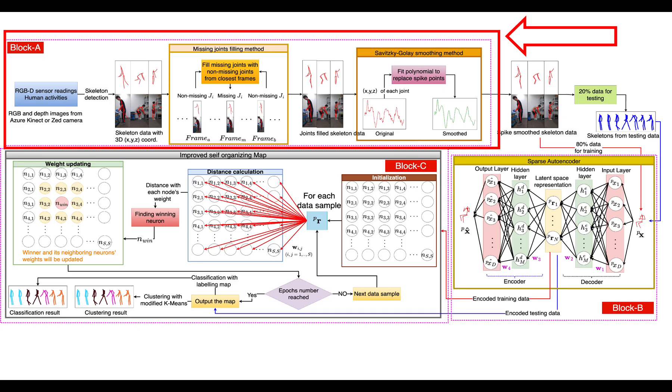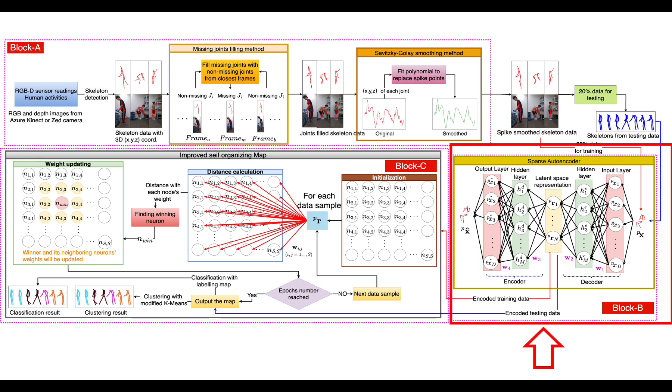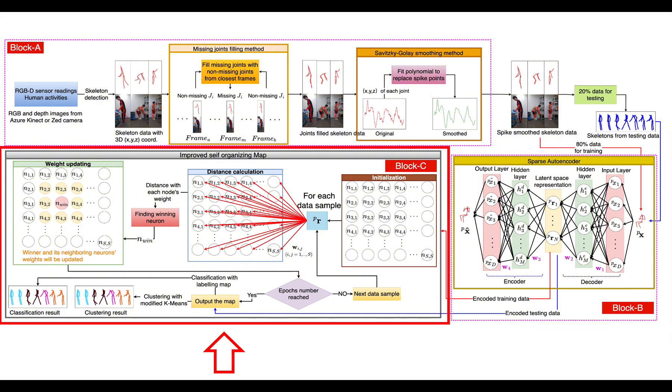The overall block diagram illustrates the conceptual framework of the whole process, starting from data recording, extracting the skeleton from the recorded data, and preprocessing in block A, going next to data dimensionality reduction by sparse autoencoder in block B, and finally illustrates the concept of SOM through classification and clustering in block C.